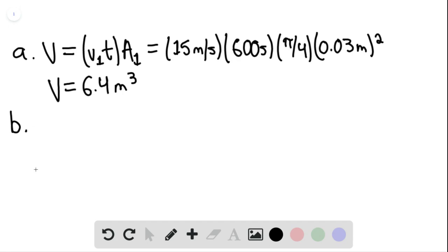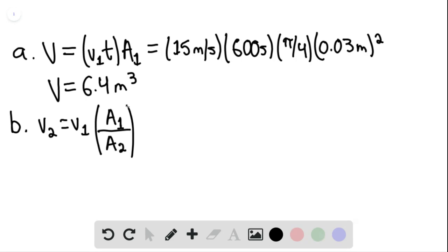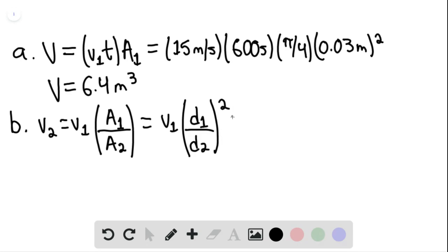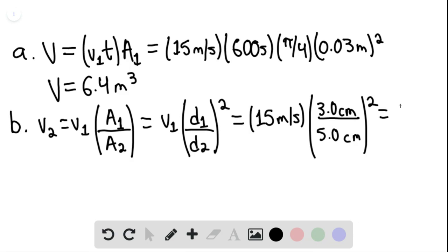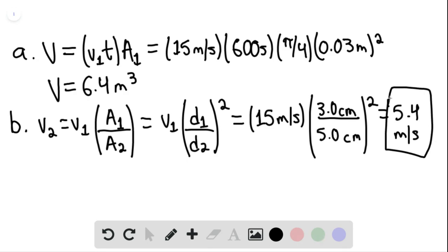For part B, the speed in the left section of the pipe, V sub 2, would equal V sub 1, the speed in the right section, multiplied by A sub 1 divided by A sub 2. This would be equal to V sub 1 multiplied by D sub 1 divided by D sub 2, quantity squared. This equals 15 meters per second multiplied by 3.0 centimeters divided by 5.0 centimeters, quantity squared, giving 5.4 meters per second. This is the speed in the left section of the pipe.